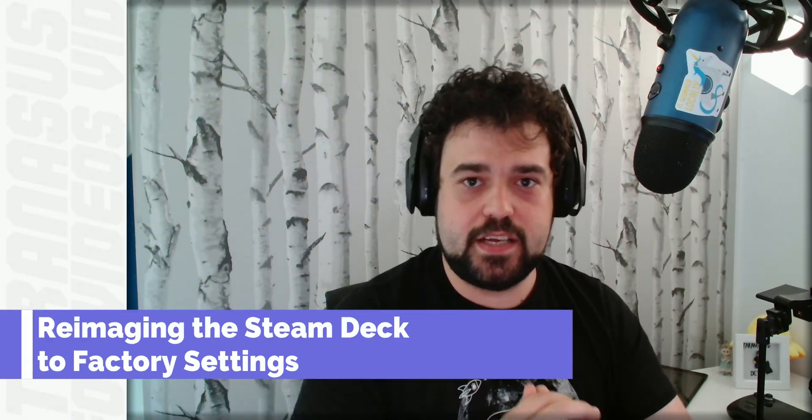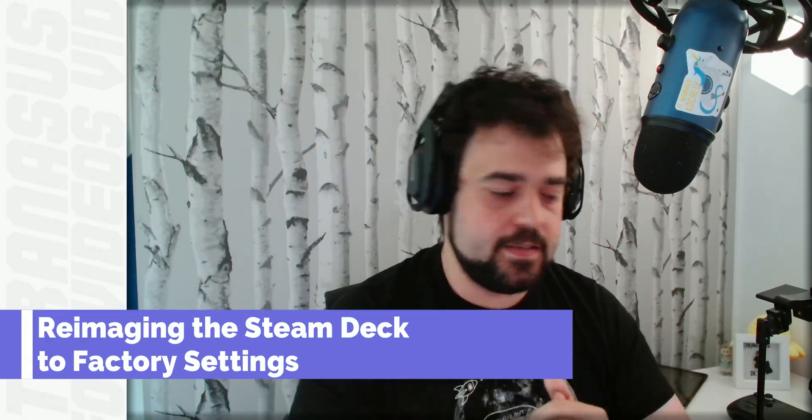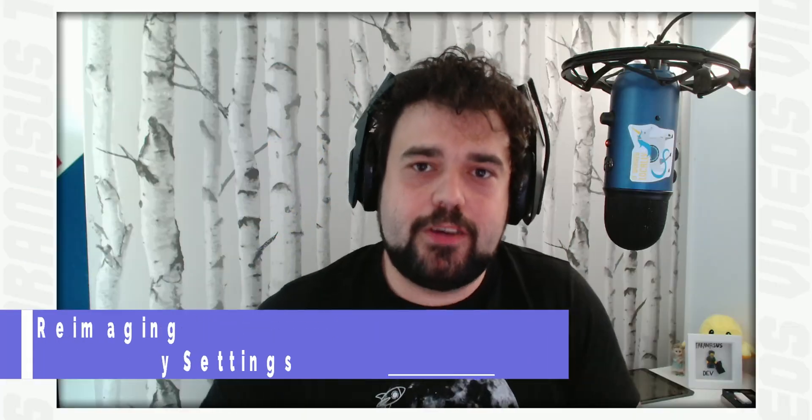Hi! Reimaging the Steam Deck to Factory Seconds. To clarify, this tutorial is about completely erasing everything off the Steam Deck, including the OS, and then rebuilding it from scratch.